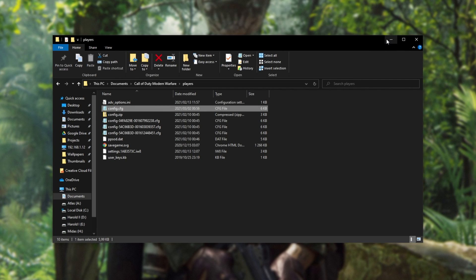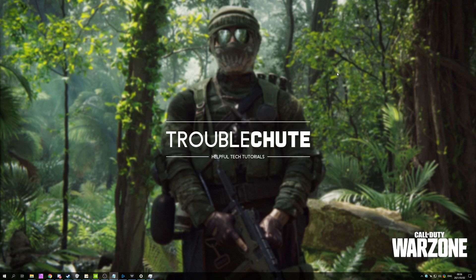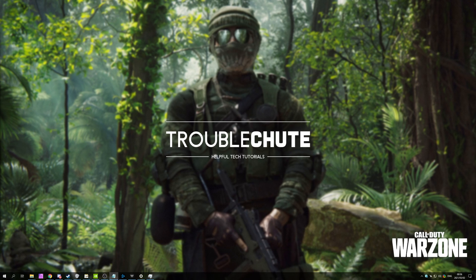Unfortunately for Call of Duty Black Ops Cold War, that isn't a fix that exists there, as there's no explicit graphics card option like there is here, at least as far as I know. Regardless, what else can we do?